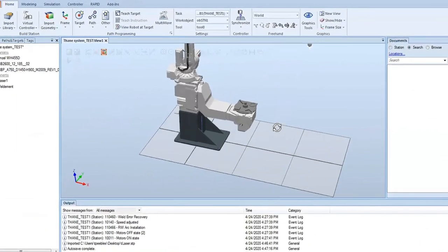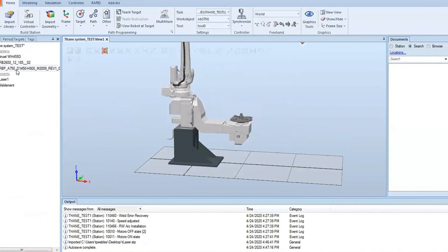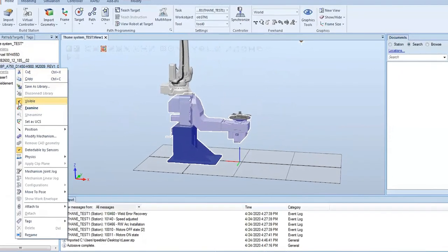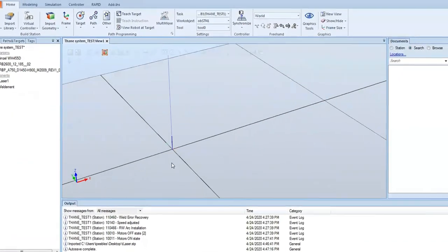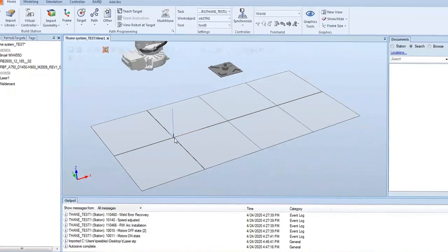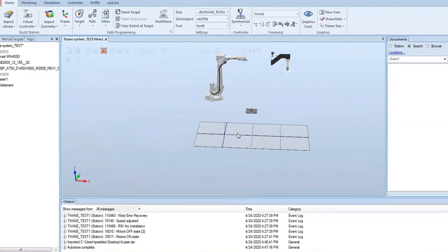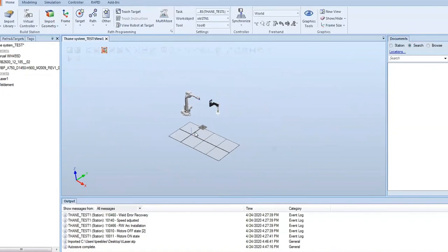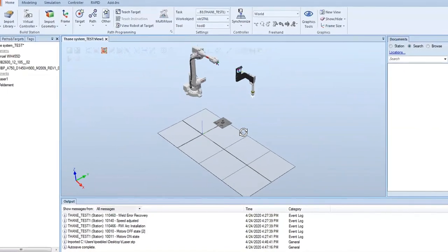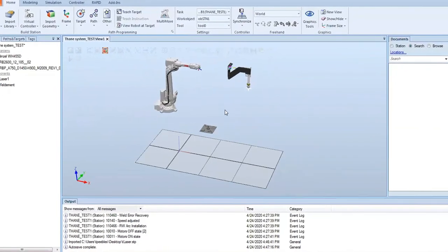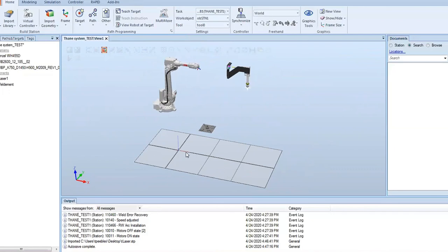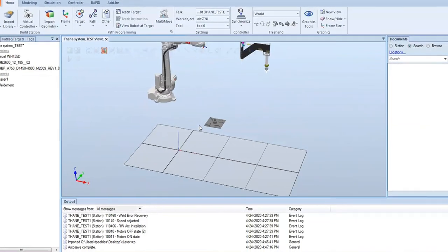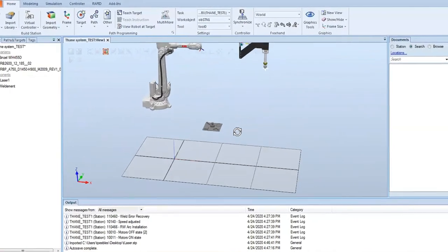To see world zero, we're first going to hide the positioner so we can see the grid. World zero is down here. We're going to make sure that the orientation of the tool is lined up in the x direction with world, going out in the x direction positively.